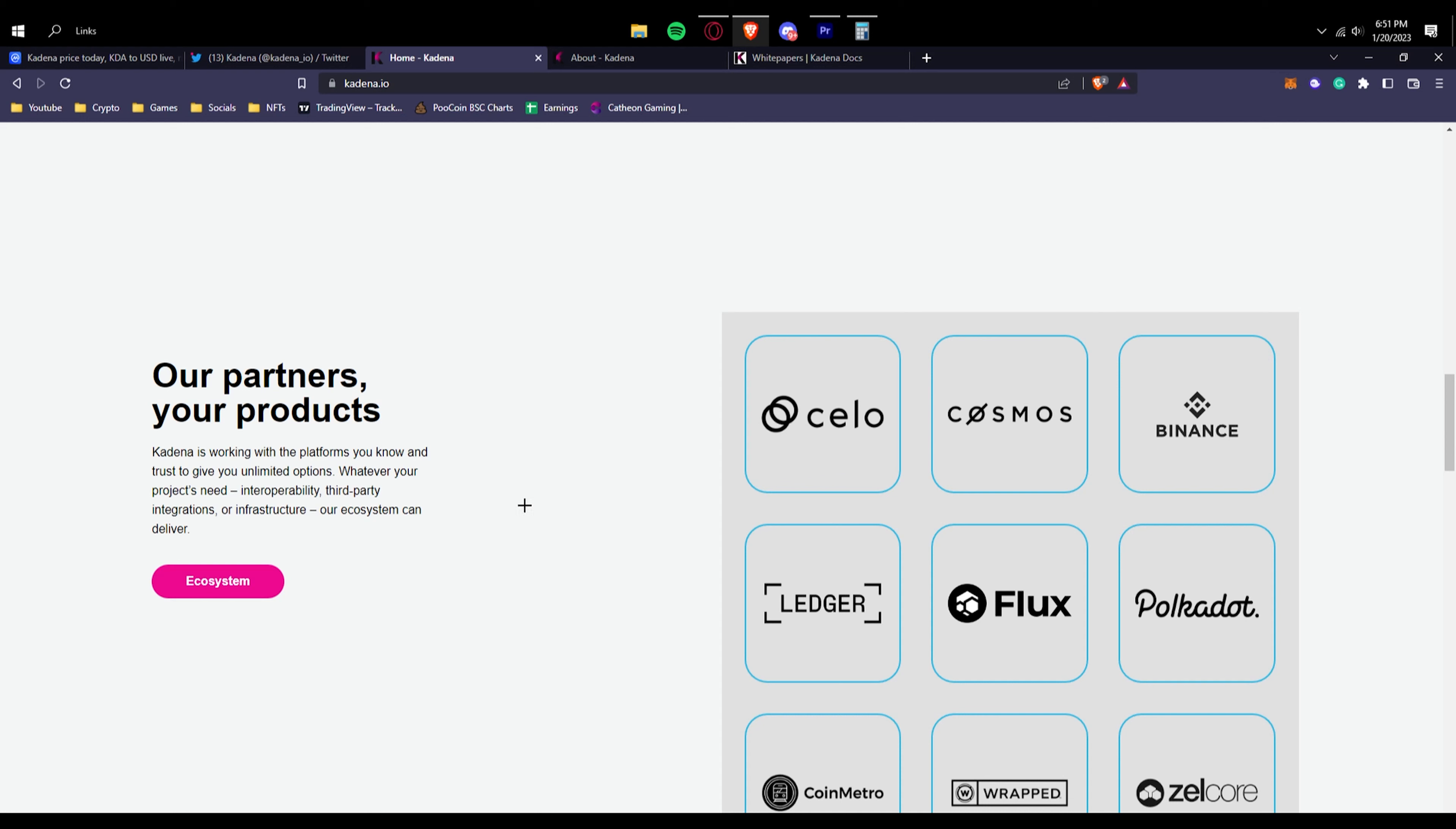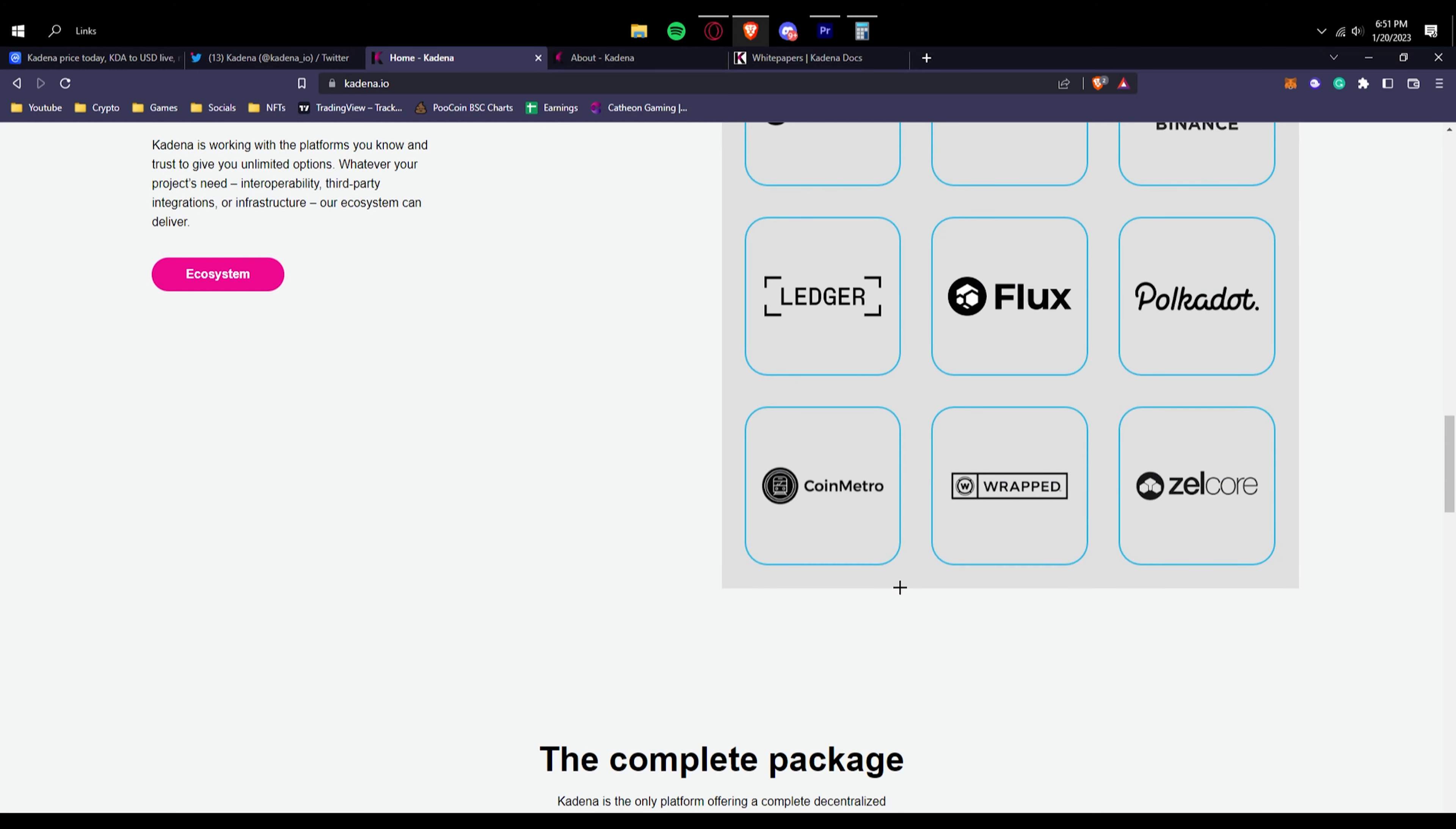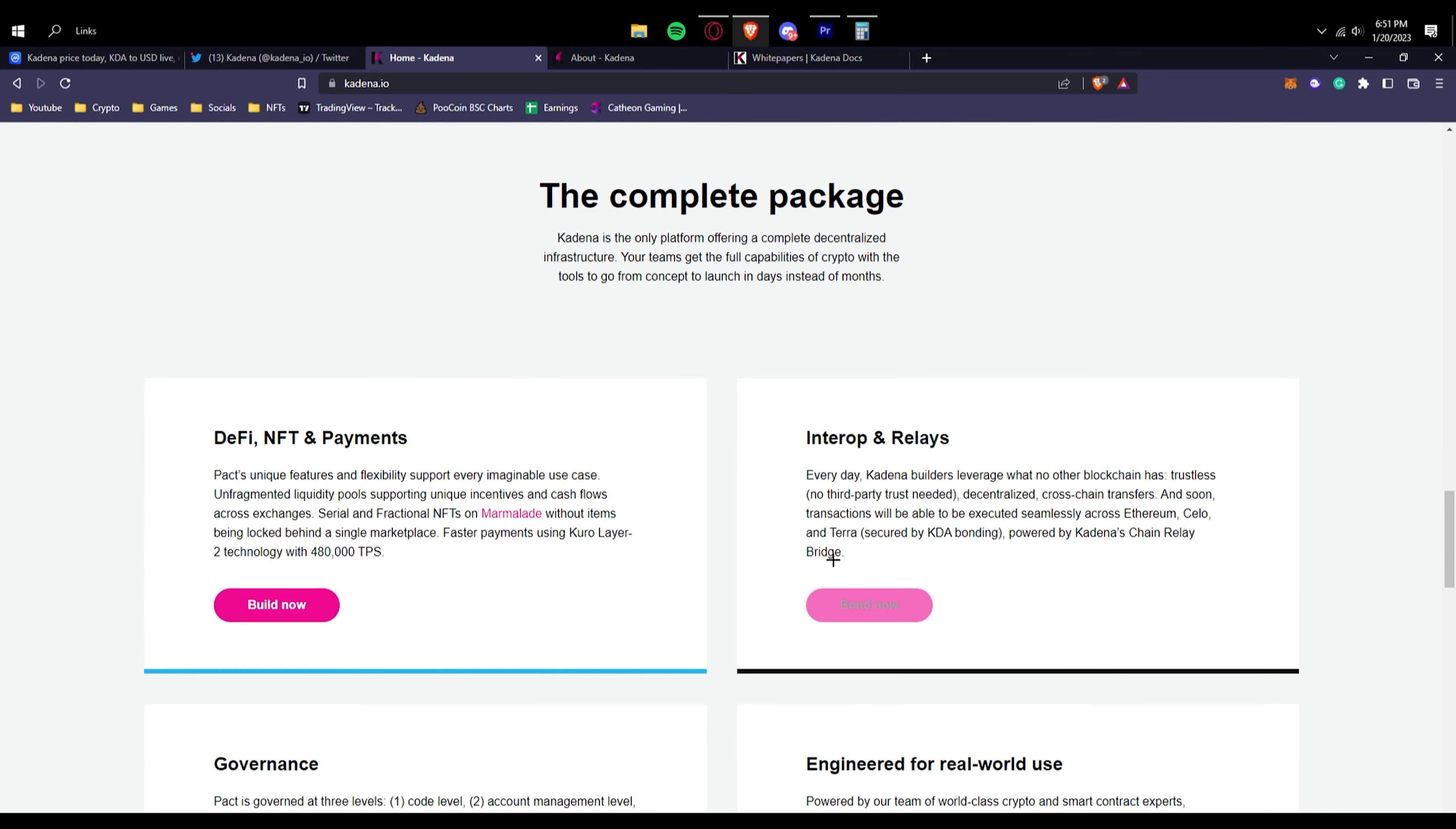You can see here are some of their partners and products like Cosmos, another coin and project that they are partnered with, Celo, Binance, Ledger wallets or the Ledger company, Flux, Polkadot, CoinMetro, Zelcore and a lot more that they just don't show because there are many different partners that they can't really show on just their landing page.